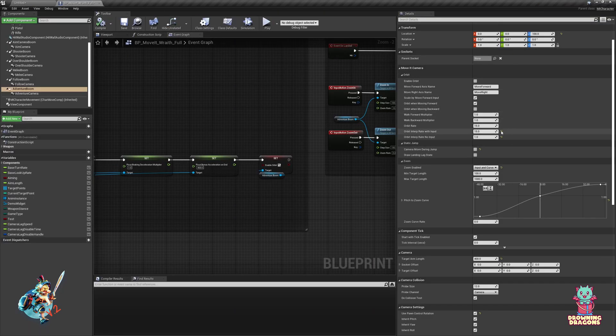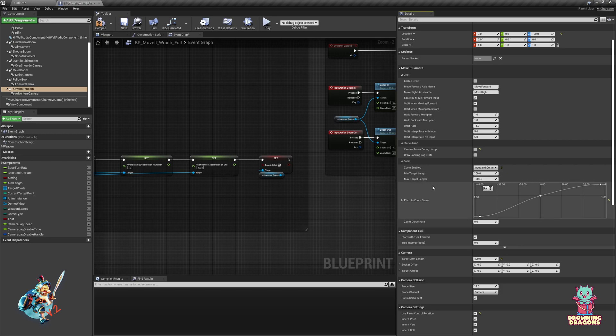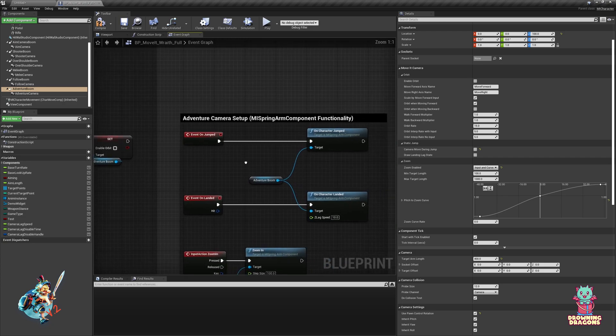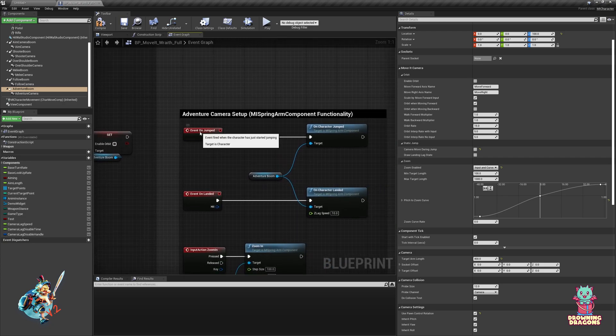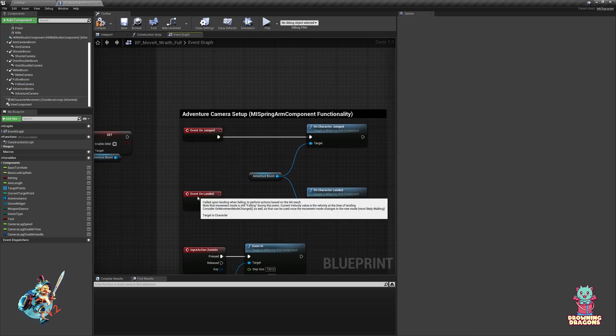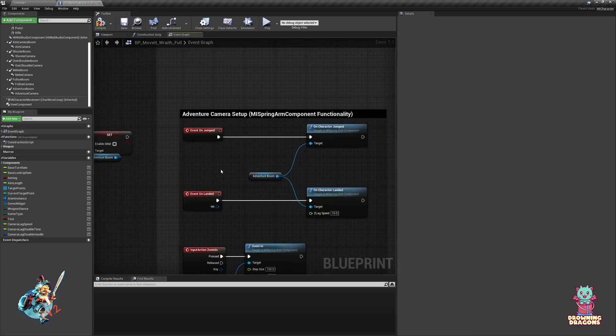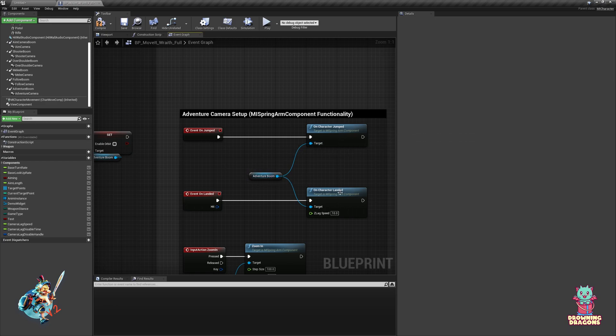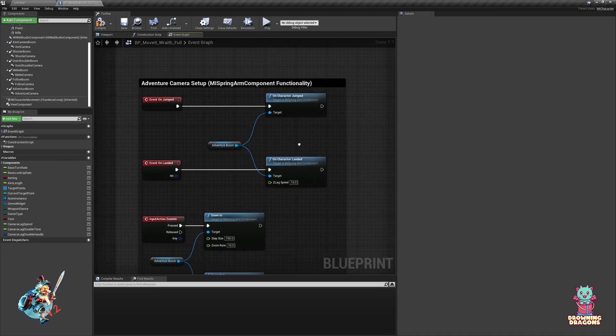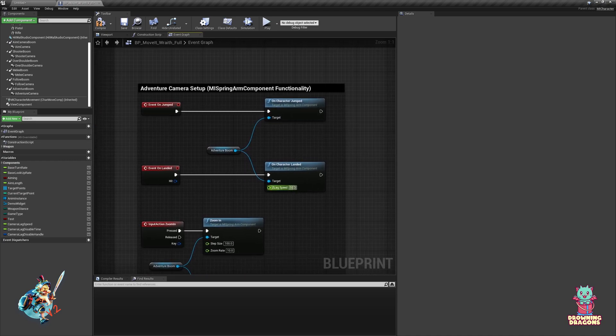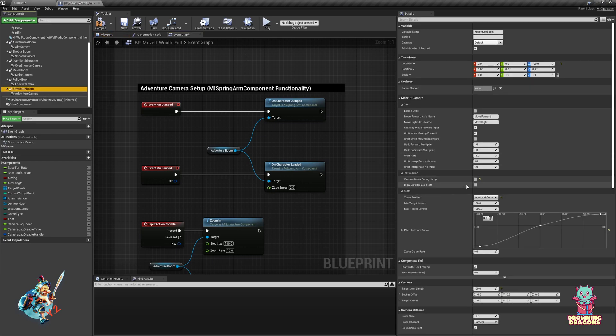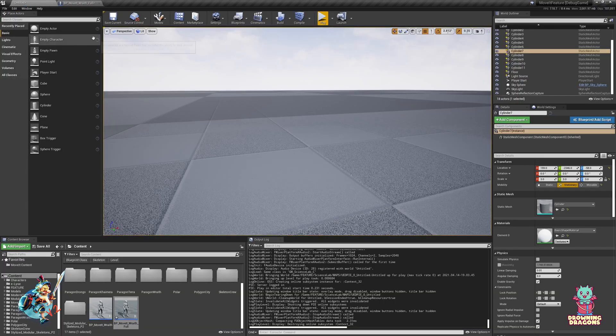And the inverse is more or less true as well. Okay, that's it for orbit. Now we're moving on to the static jump. We need the event on jump, event on landed that comes with the character, and we plug them into the event adventure boom on character jump, on character landed. You notice there's a Z lag speed, so I set this to maybe 2, and we also use an option draw landing lag state.